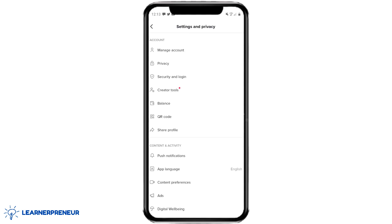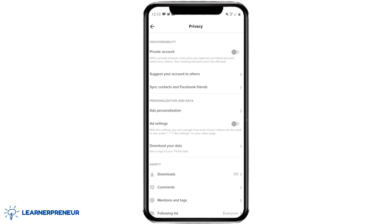That will open up your Settings and Privacy page, where you're going to go to the second selection down where it says Privacy. Click on Privacy and here are all your privacy options.